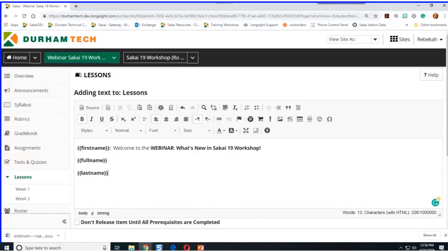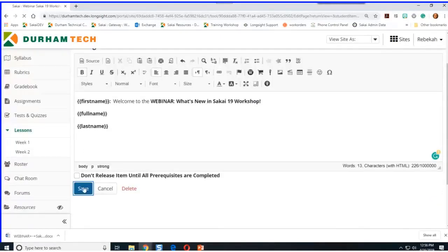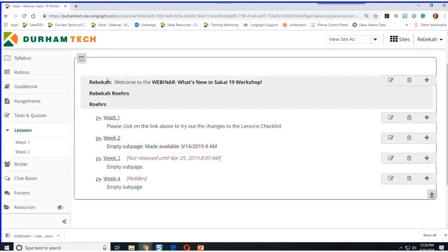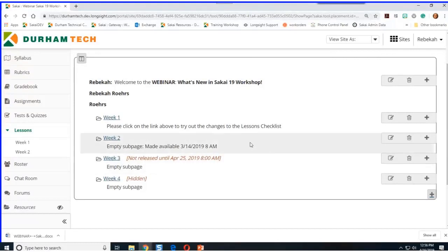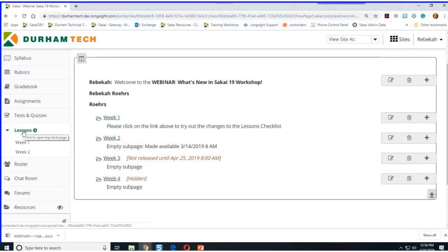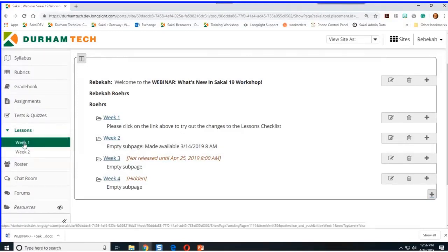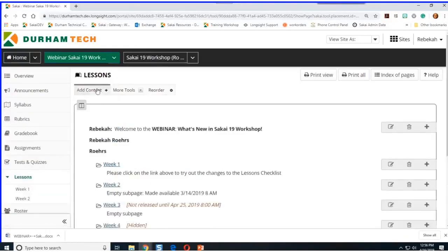Will students see the new subpage organization for the menu that you turned on? Yes, your students will. That's why I wanted to point out that when you have some pages hidden, your students won't be able to see them. They can see each of the subpages you've made available to them, like week one and week two, but your students won't be able to see weeks three and four like you can.